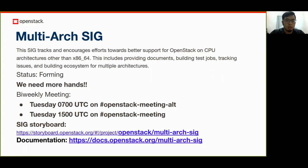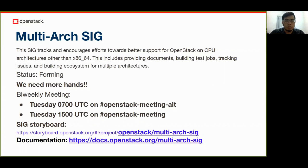That's what gave rise to the idea of having a multi-arch SIG — to drive and encourage those efforts on top of the OpenStack community and make it a better place. So we're planning to work on documentation, building test drafts, tracking issues, and building the entire ecosystem for different kinds of CPU architectures.